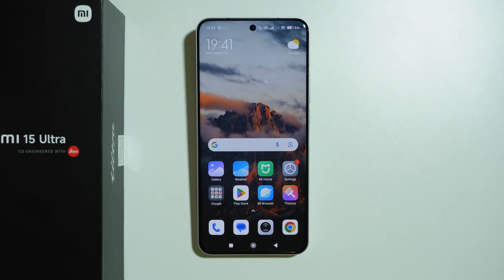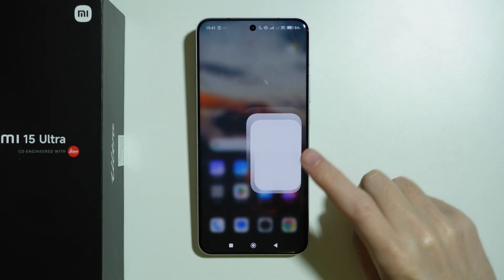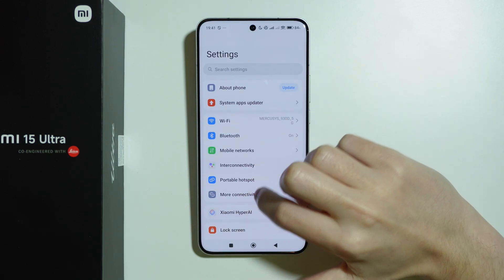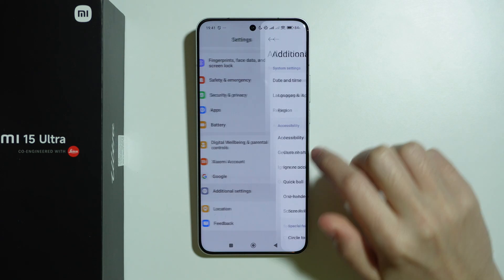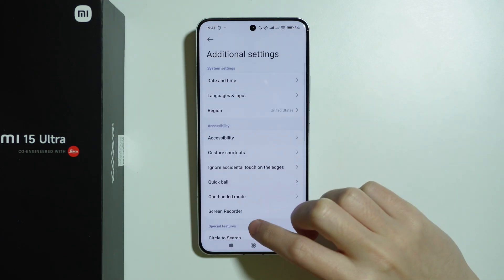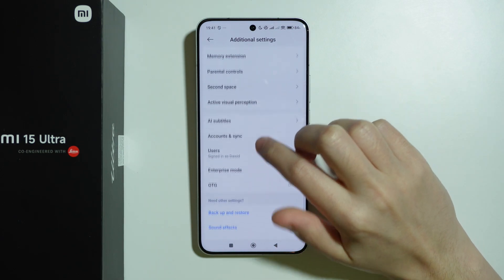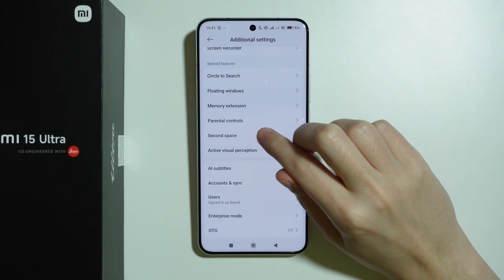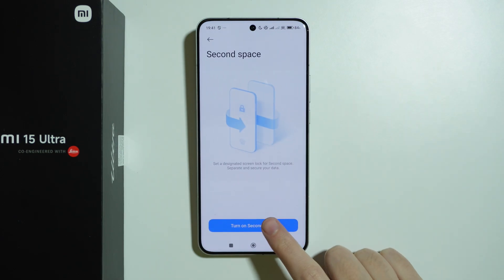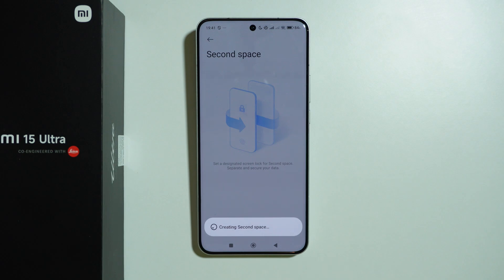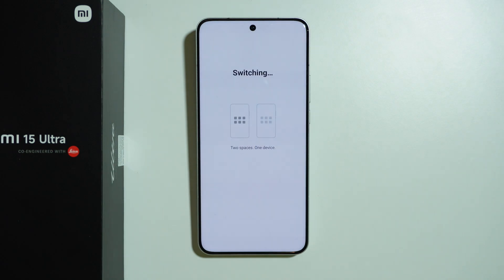In order to set up Second Space on Xiaomi 15 Ultra, we need to go to Settings. We can scroll down and choose Additional Settings, then scroll down again to find Second Space. First, we press to turn it on and wait for the device to create our second space.